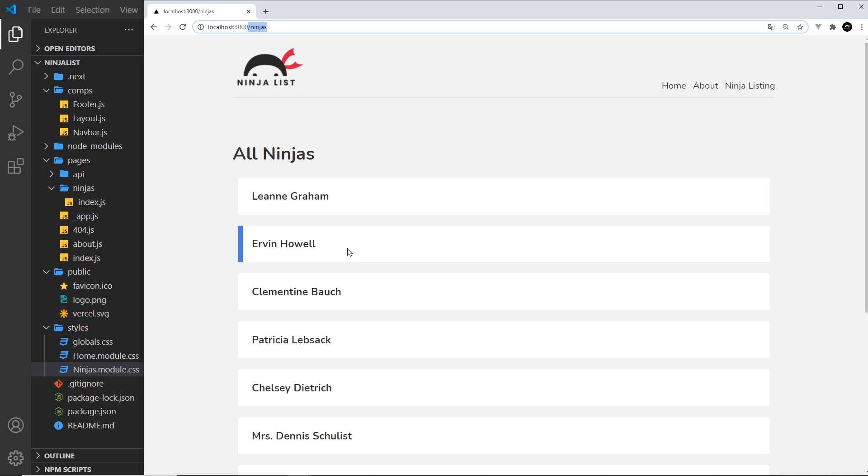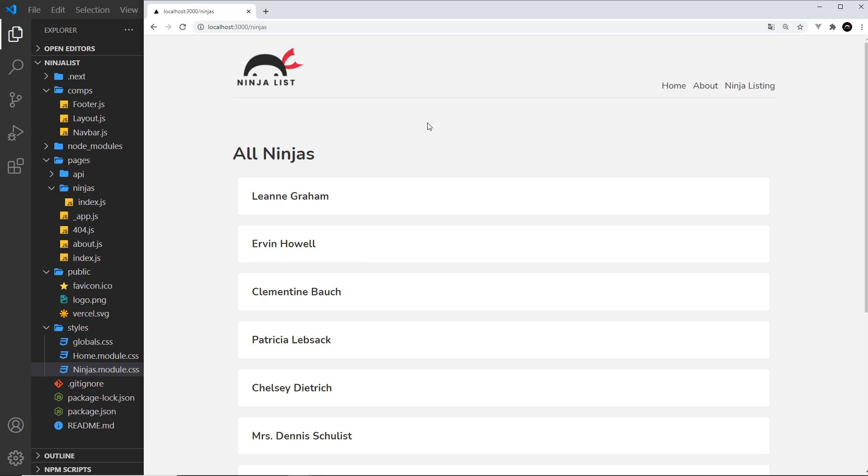So to do that we're going to have to create a page for each one of these and a route for each one of those. And to do that we'll need to talk about route parameters.